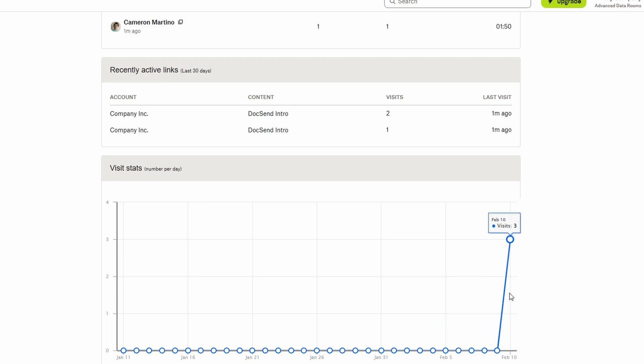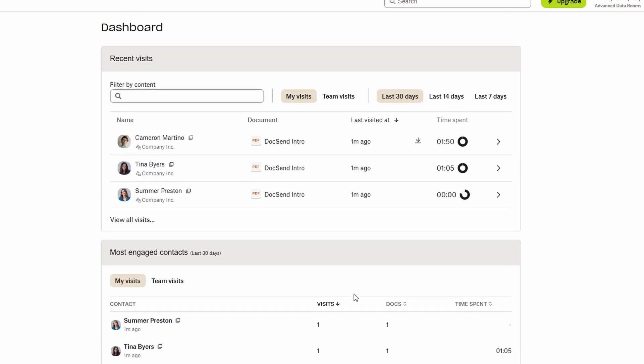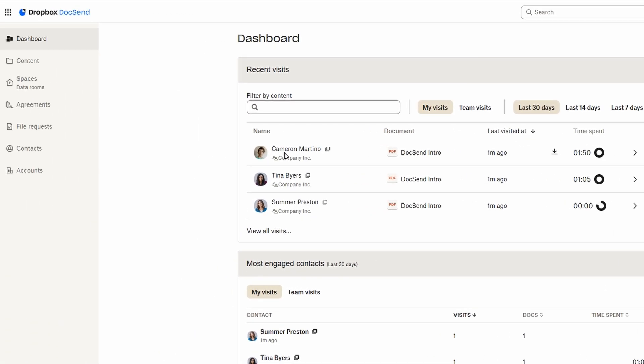This level of insight is incredibly valuable, as it lets you see exactly how your recipients are interacting with the files you've shared. Additionally, you'll find a section that provides access to your content. This is where you can easily upload and manage the files you want to share.